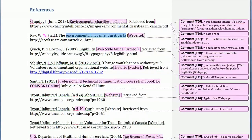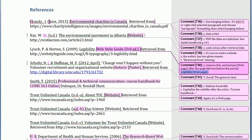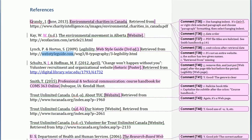This one is missing the 'jpj' designation, and they've included extraneous information that shouldn't be there. All we need is the title of the webpage — for example, 'Legibility' — with '[Webpage]' in square brackets followed by a period. We don't need 'Web Style Guide, Third Edition' here; retrieved from and the URL is sufficient.